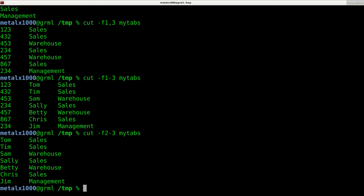Now, again, this is saying that our default delimiter here is tabs. What if your delimiter is something else such as a space? So for example,